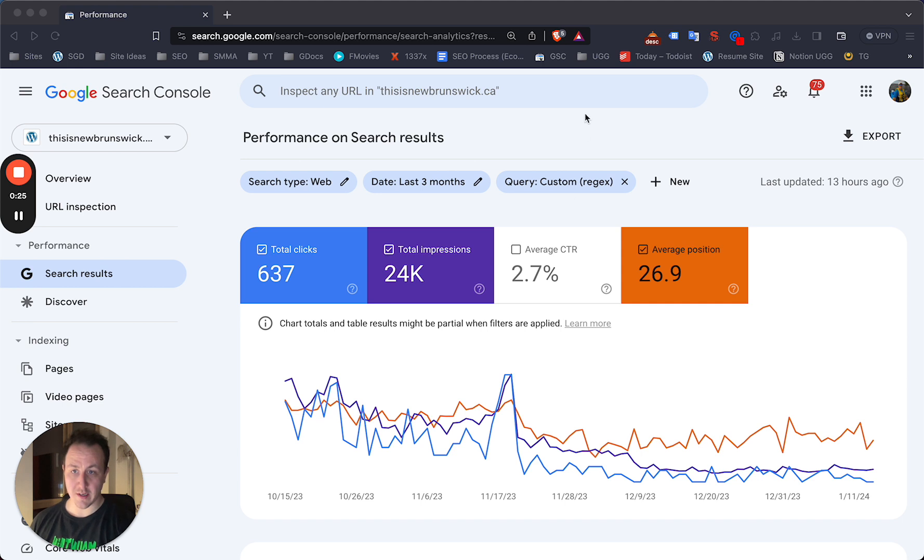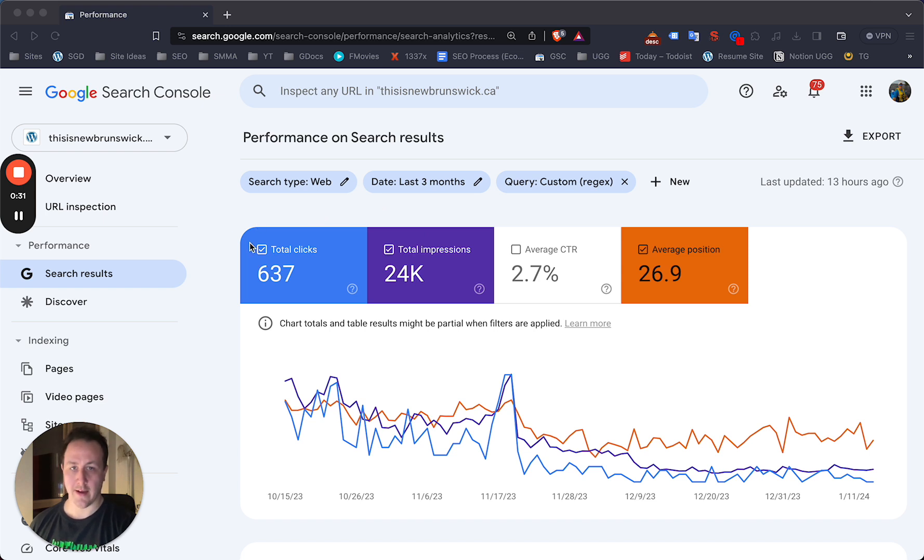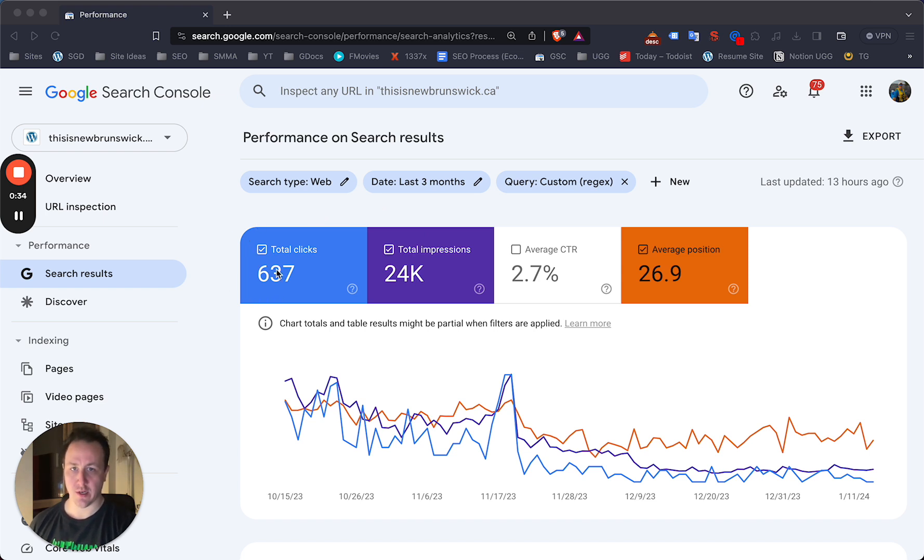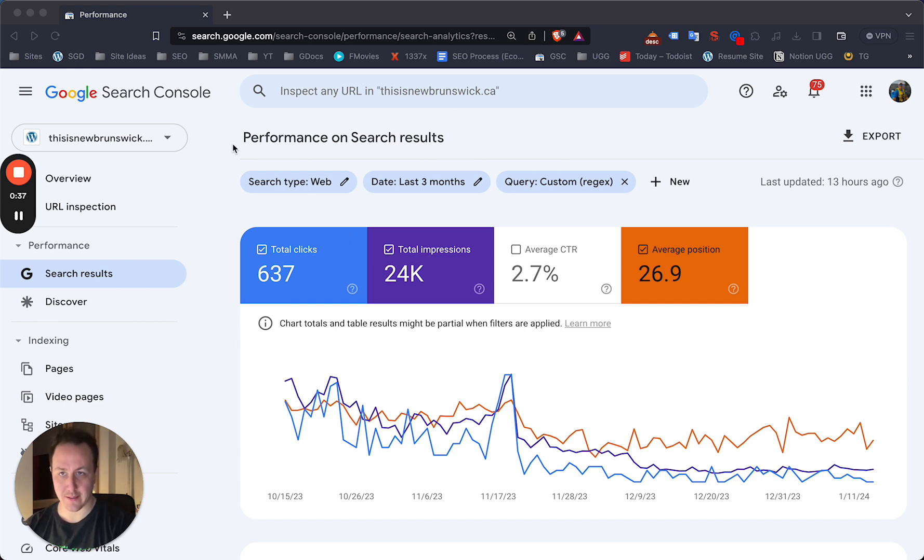You're going to need Google Search Console set up for this. If you don't have it set up on your site, you should. I think it's one of the best tools to have when it comes to on-page SEO and keyword research. I use it a lot more than Analytics.